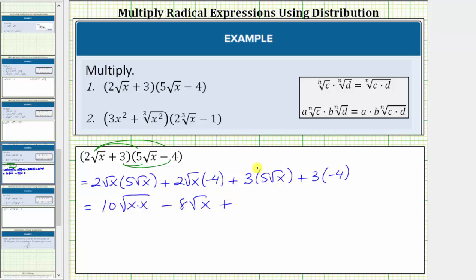Then we have plus. To determine this product, we multiply the three and the five. Three times five equals 15, so we have plus 15 square root of x. Then finally we have plus three times negative four, which equals negative 12, which is equivalent to minus 12.